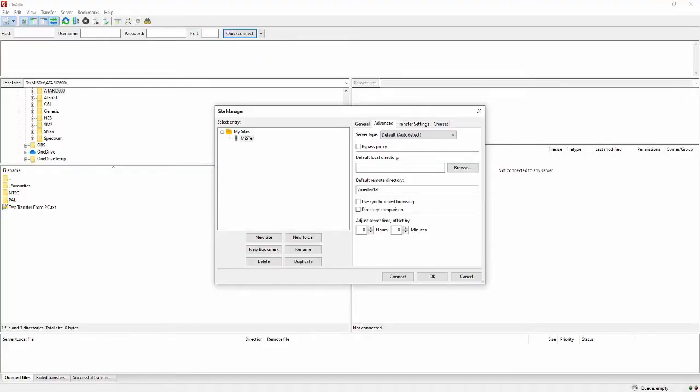After setting this up, in the future you can select the dropdown arrow next to the Site Manager icon and select MiSTer. If for any reason it will not connect, check your MiSTer's IP address to make sure your DHCP server in your router has not assigned the MiSTer a new IP address. If it has, simply change the address in FileZilla.